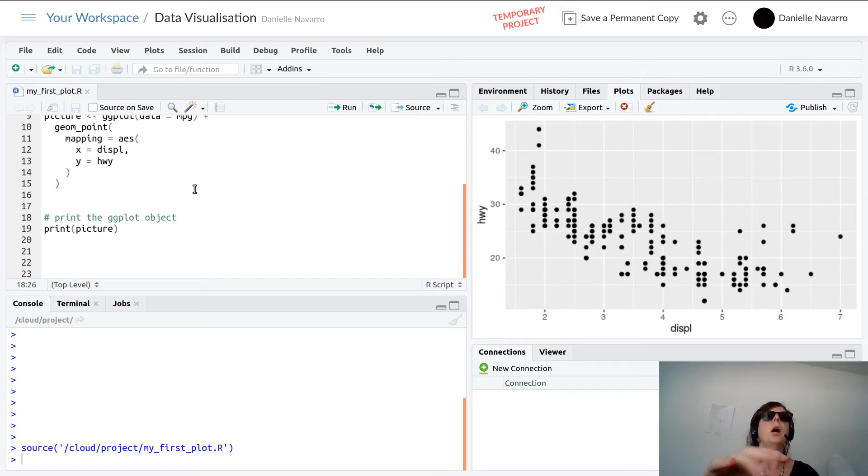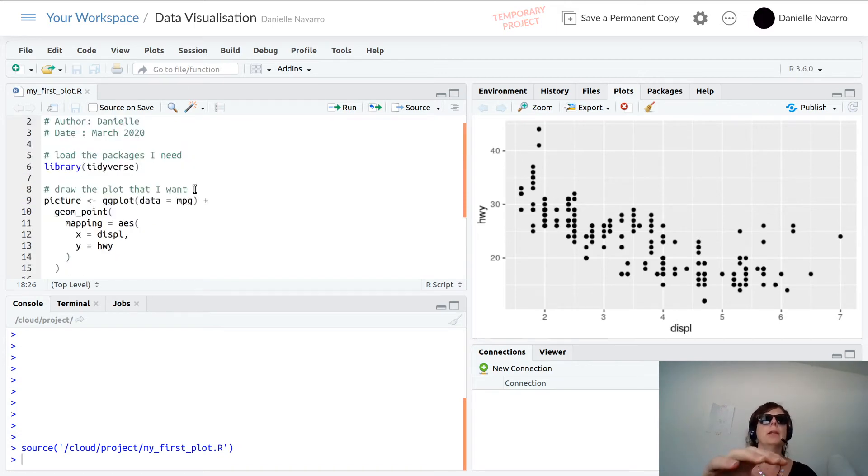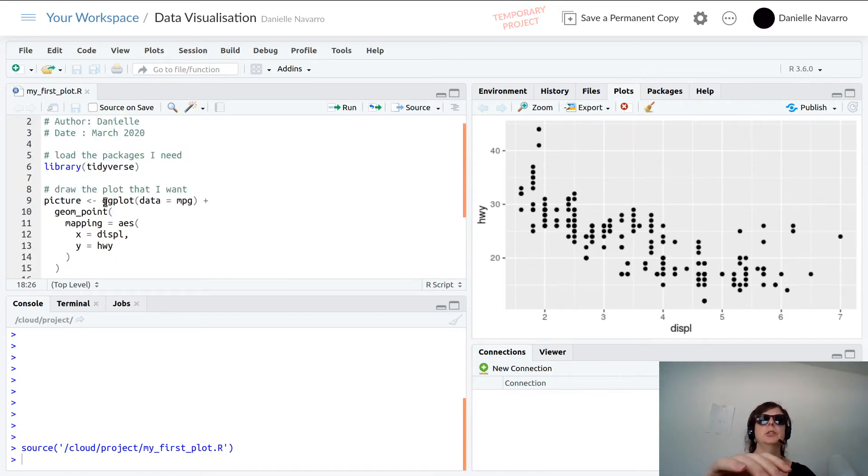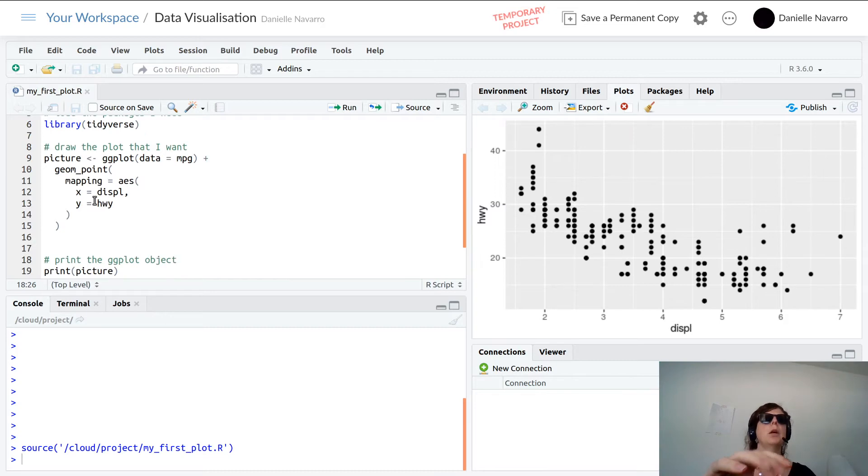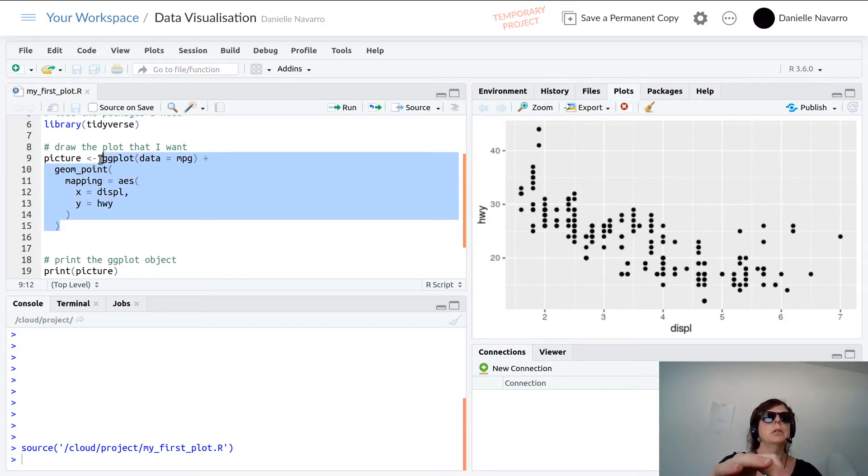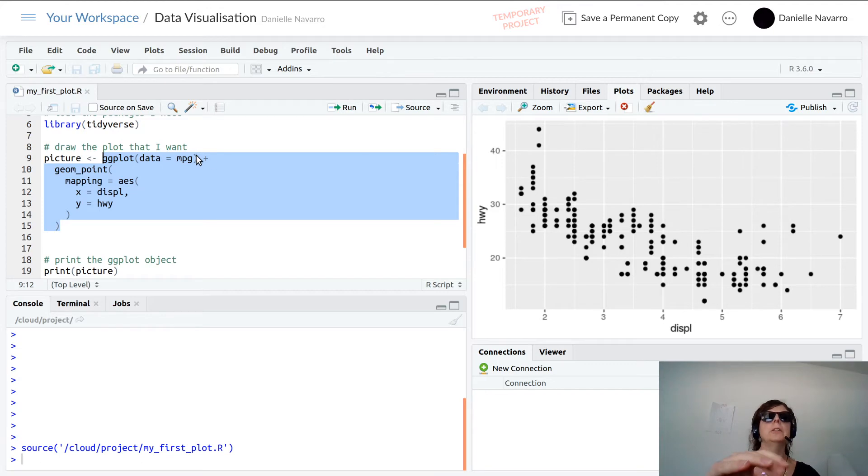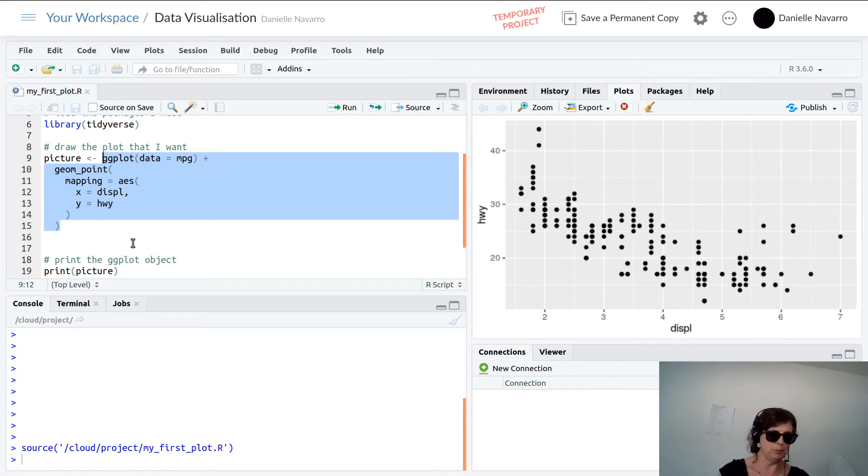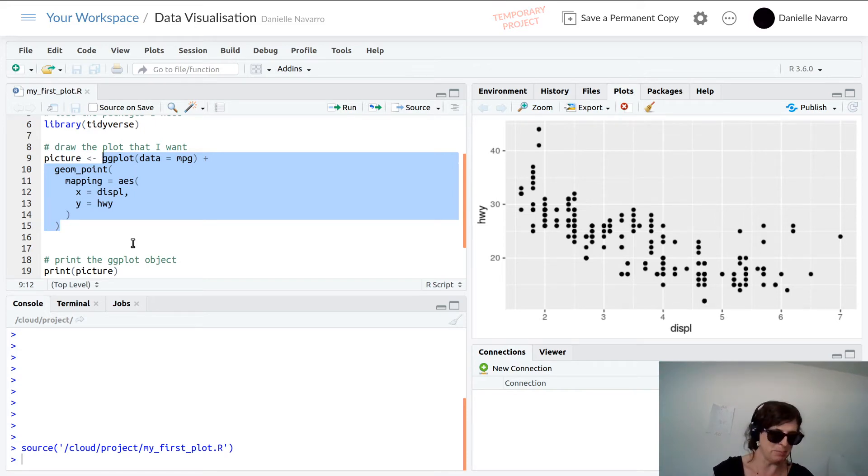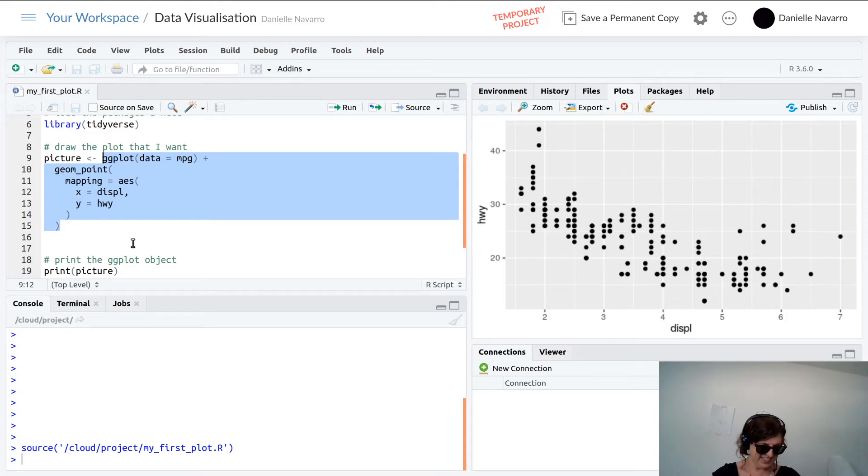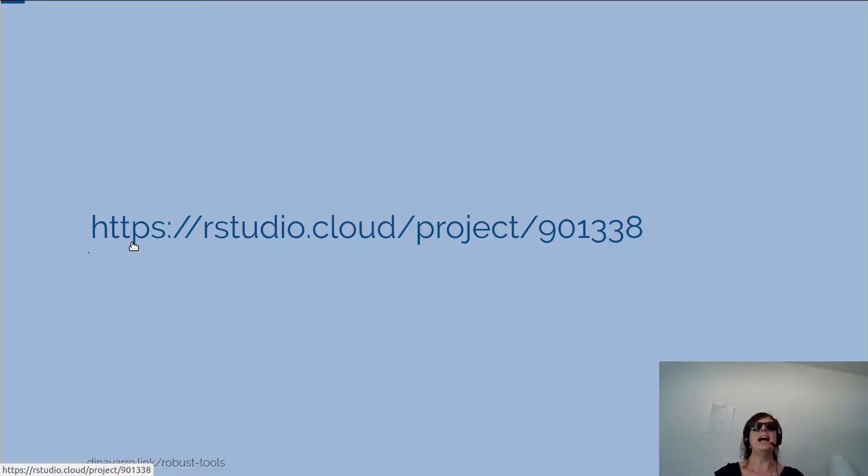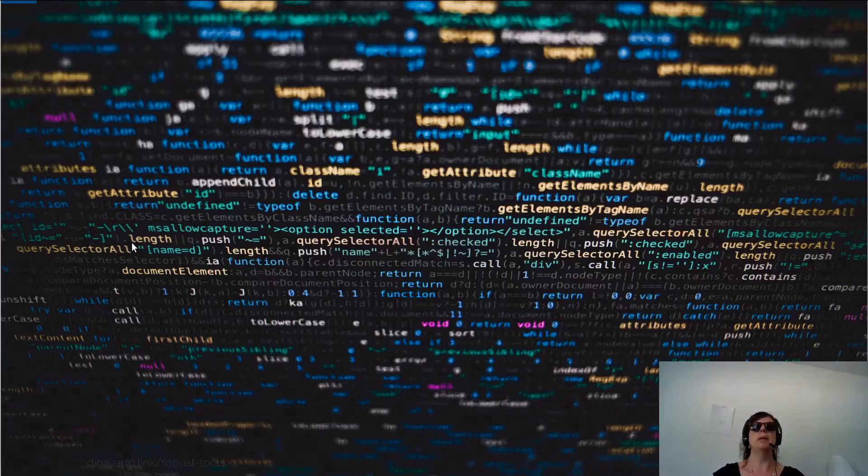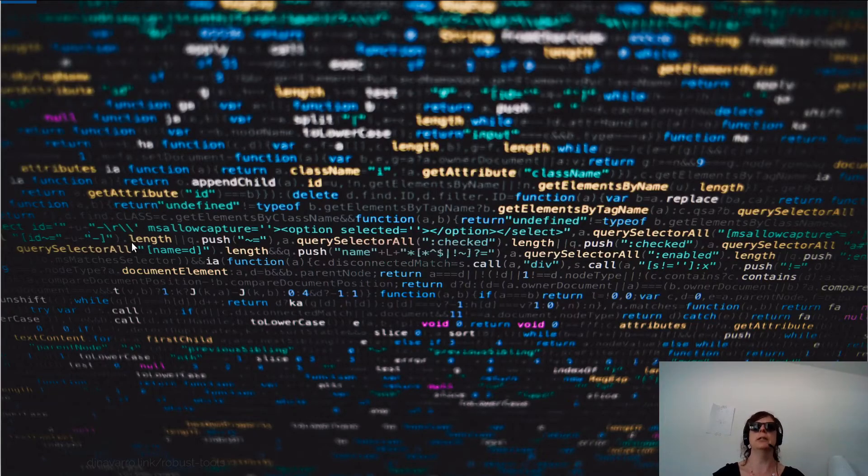All of that so far has been mechanics of using RStudio. Let's go back to this - this was the command ggplot data equals mpg plus geom_point mapping blah blah blah. Let's go back down to the slides and start talking about exactly what was going on in these commands.